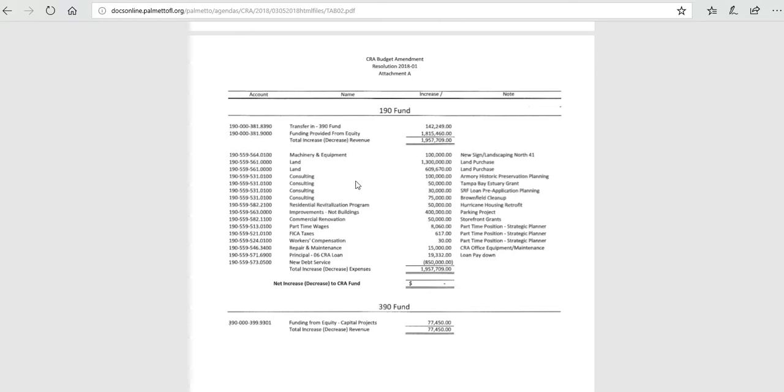Consulting, there are four items. One is for $100,000 for planning for the armory building that the CRA currently owns, and it's for historic preservation.